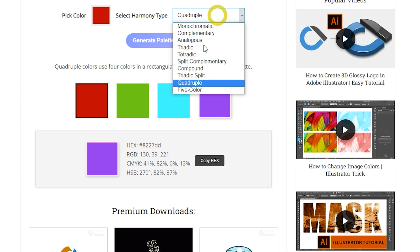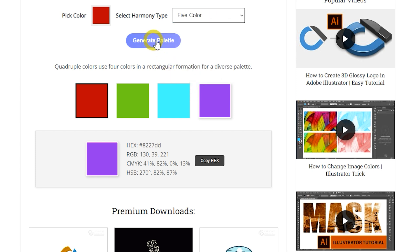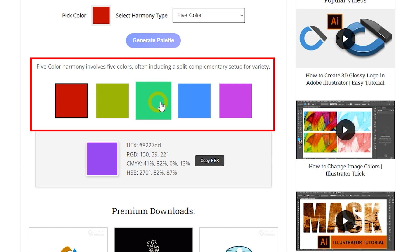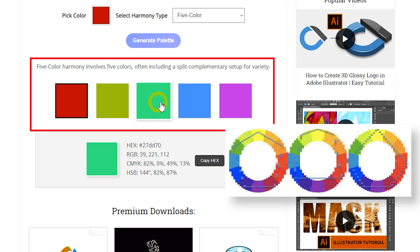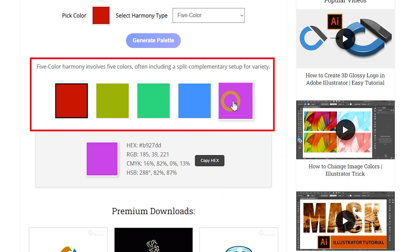Five color harmony expands the palette with five colors, often derived from adjacent or split complementary schemes. This approach offers a rich and varied palette, perfect for creating detailed and intricate designs with a wide range of color choices.